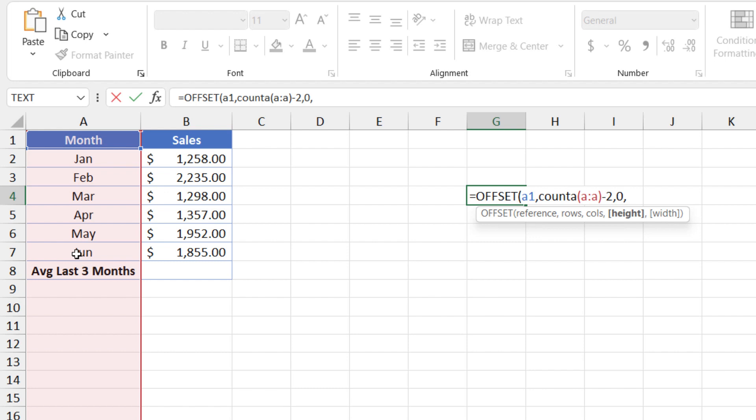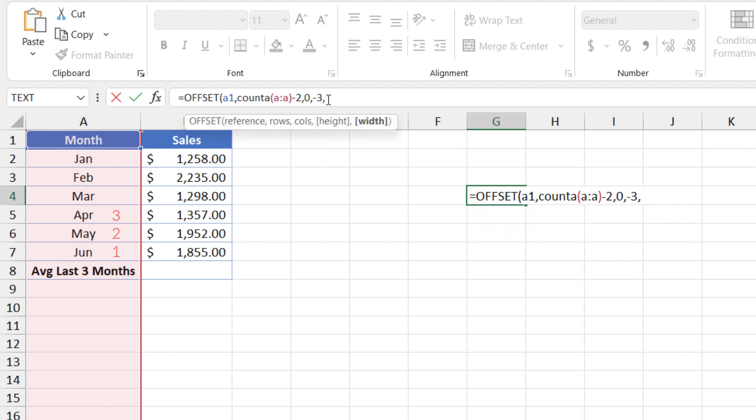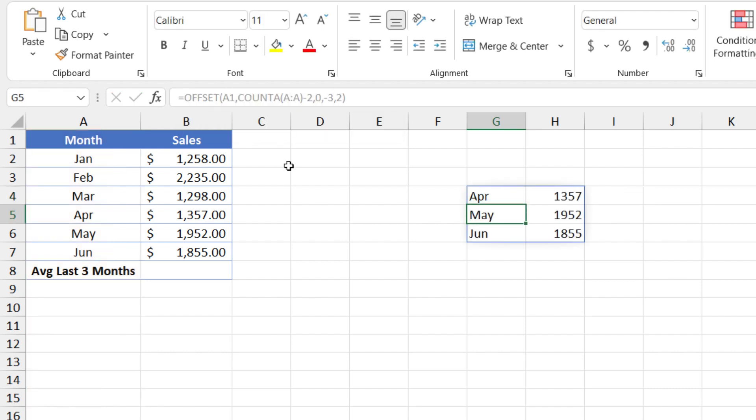And what's the height going to be? Well, we know it'll be three because we want the last three. But because we want to return three rows backwards, starting at A7, then we type minus three. And finally, the width should be two. Close parentheses and enter. And that's what we need. We have the last three rows of sales data. So that looks great.